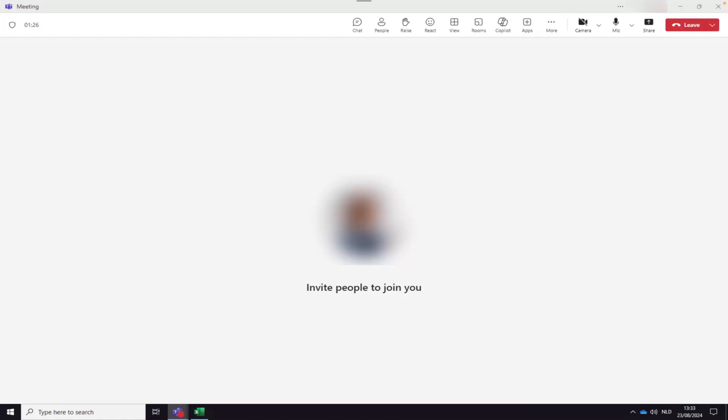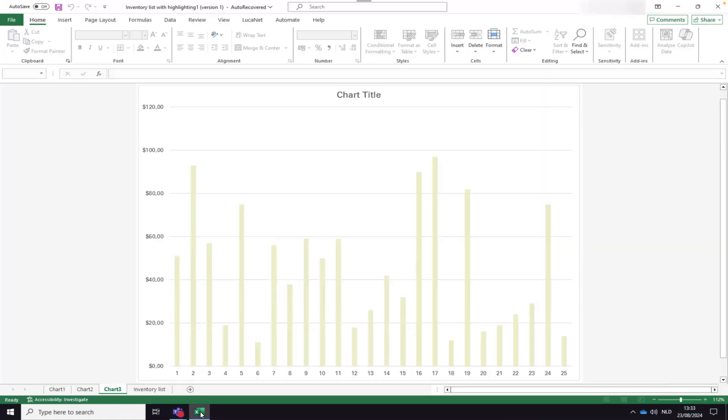When you are in a Teams meeting and need to open another application or window, your meeting window will be pushed to the background.